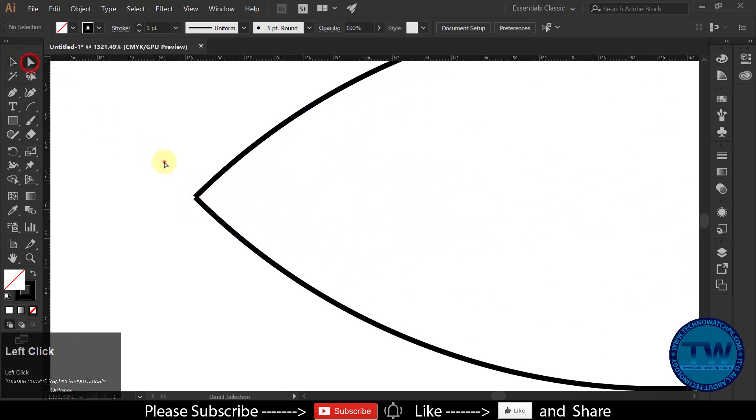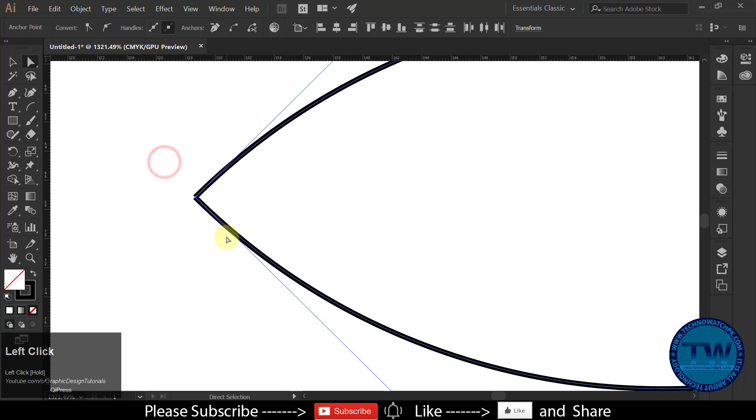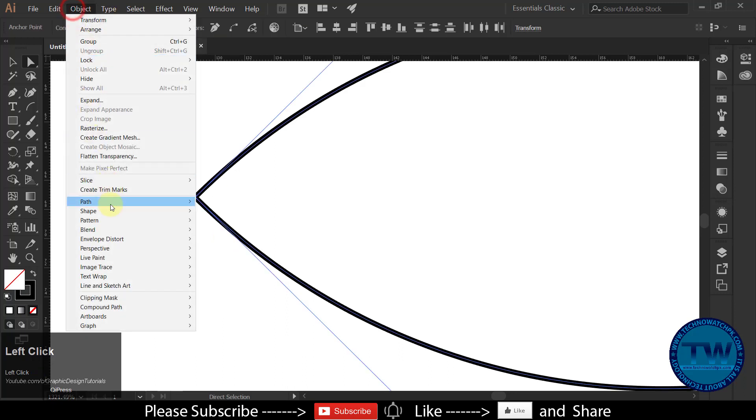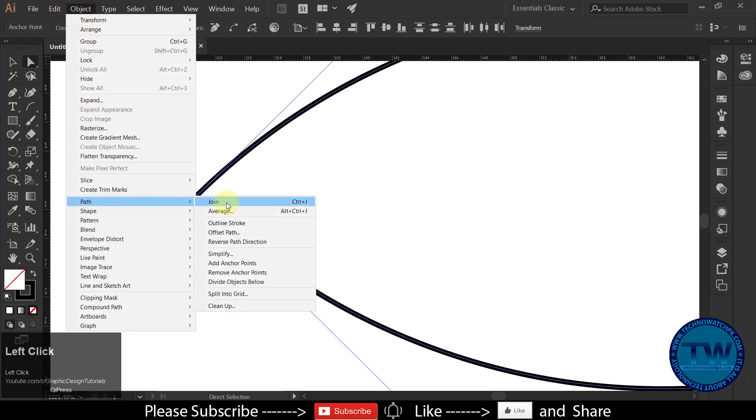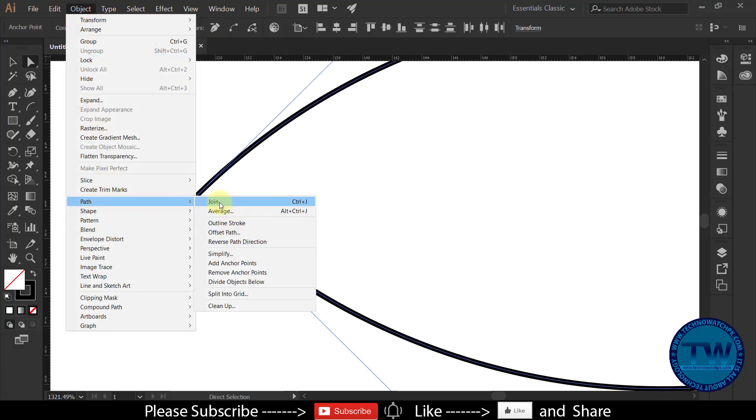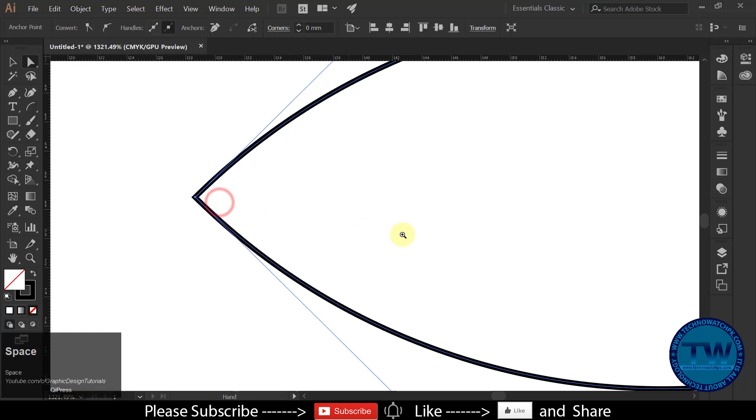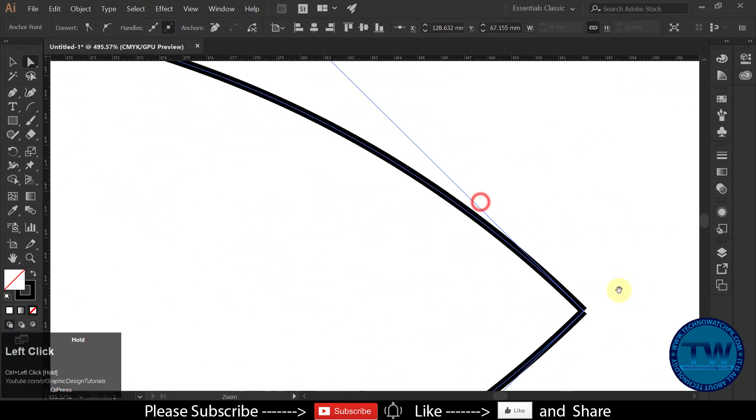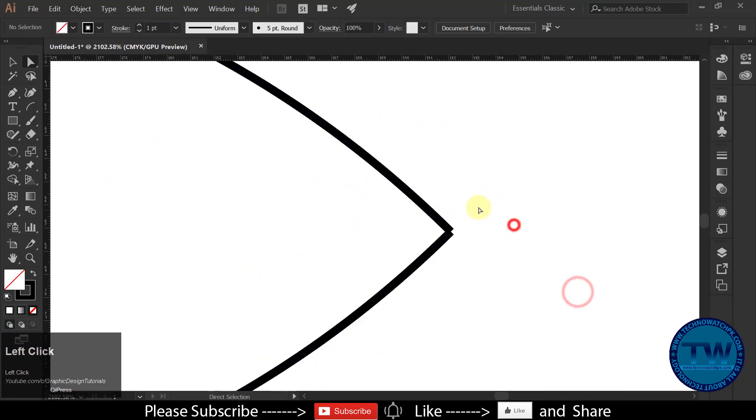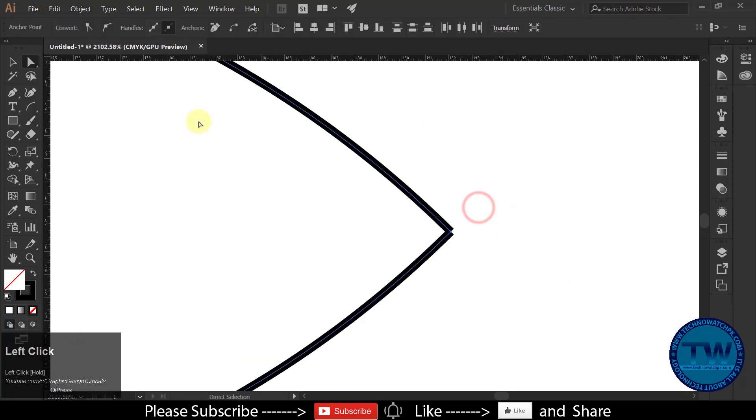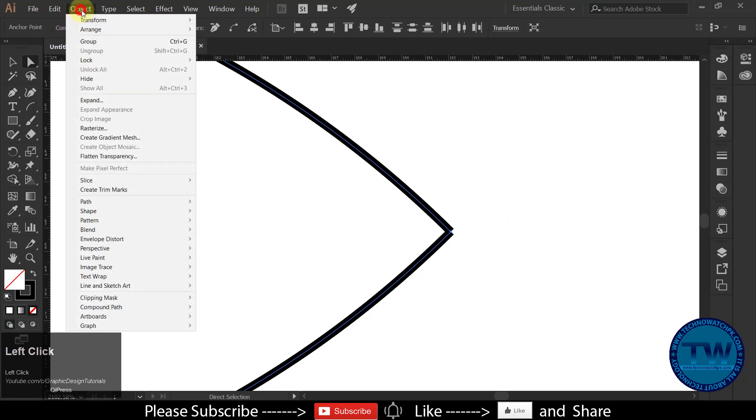Choose Direct Selection Tool, and select the anchor point of both arcs, and join them. Do the same for other side.